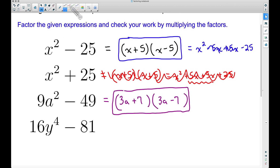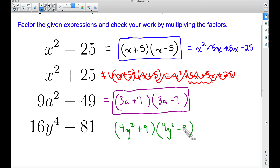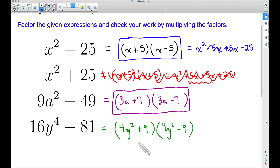Now for the last example, which gets a little crazy: 16y⁴ − 81, a difference of two perfect squares. The square root of 16y⁴ is 4y², so I write that twice in parentheses. The square root of 81 is 9, giving (4y² + 9)(4y² − 9). But this is not completely factored — 4y² − 9 is another difference of squares, and 4y² + 9 is a sum of squares, which we cannot factor further.